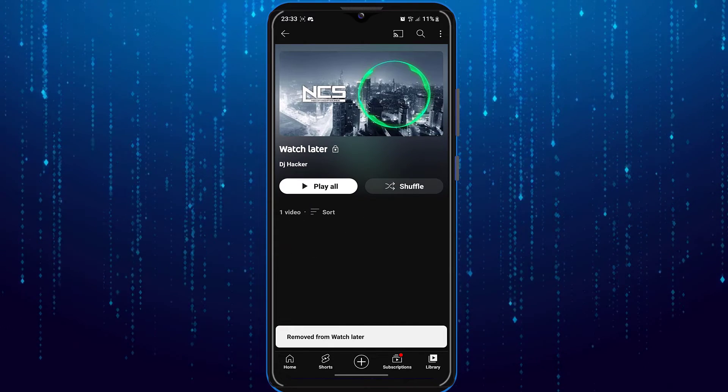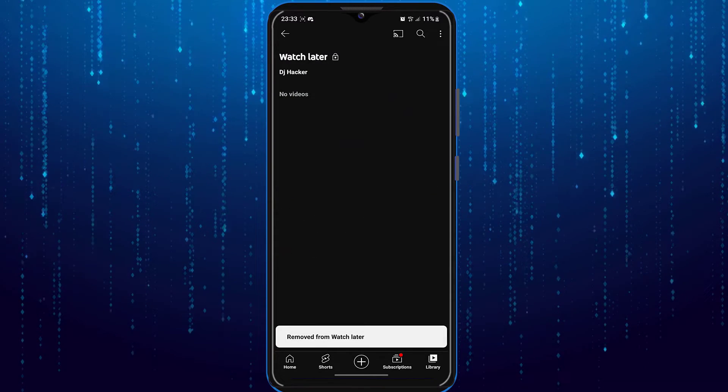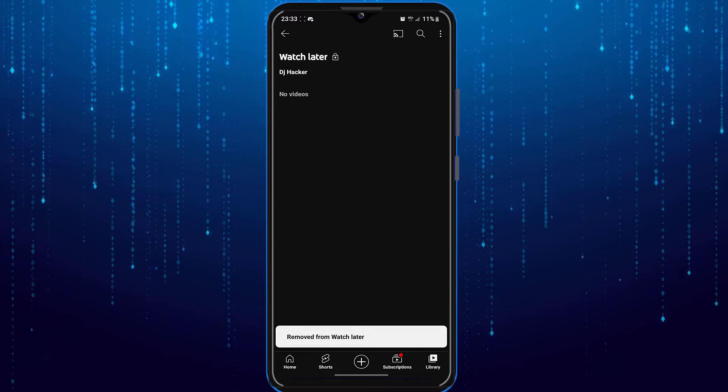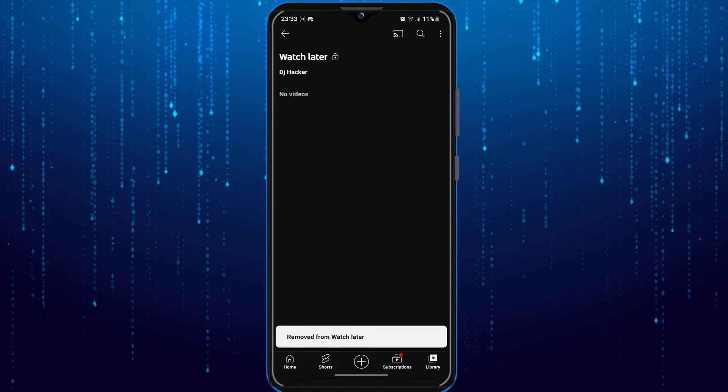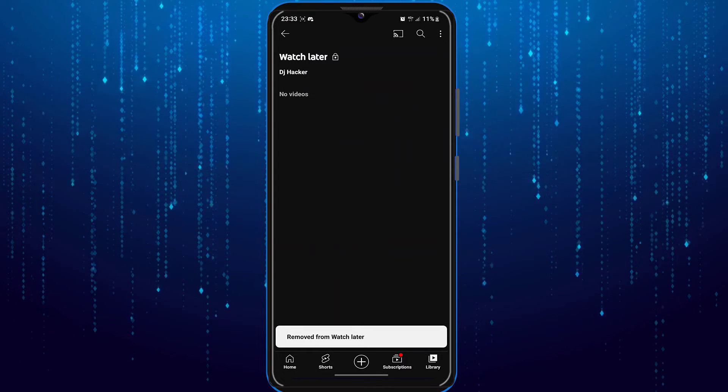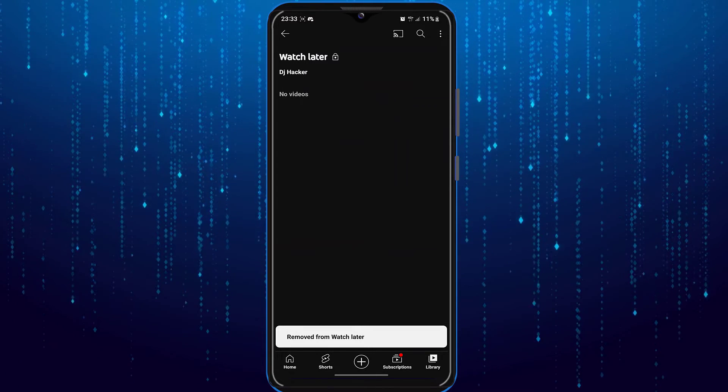You do have to do this one by one manually for all the videos you have saved to watch later.